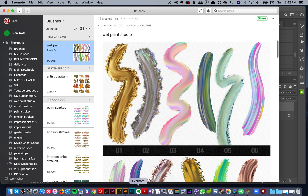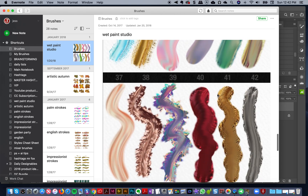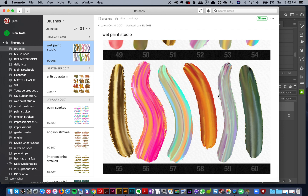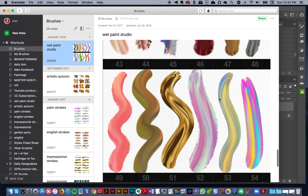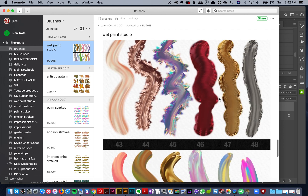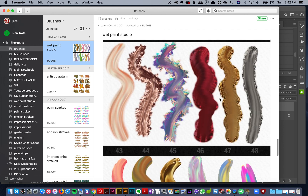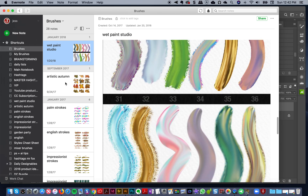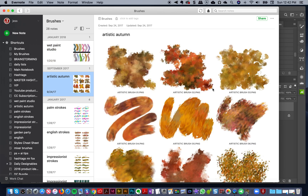I can just click over to my Evernote, click on my brush shortcut, and I've got all my brushes saved there. I can look at my Wet Paint Studio and see exactly which one I need right now — a really fast, full-screen preview.